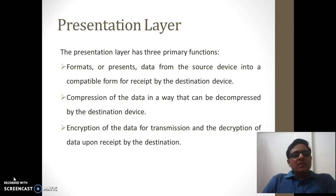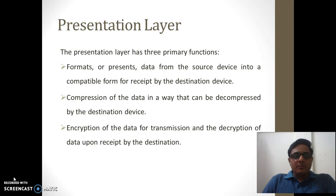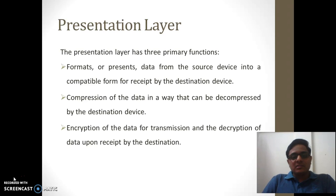About the presentation layer, it has three primary functions. First, it performs formatting. Second, it performs encryption and decryption. Also, it compresses or decompresses data whenever it arrives at a destination or whenever it is going out of the destination.